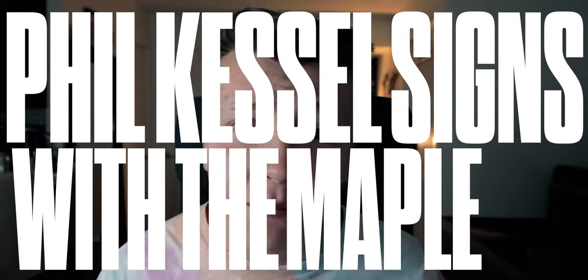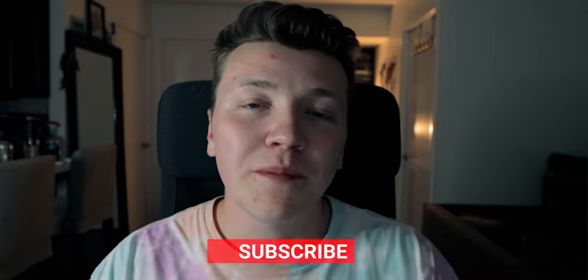Phil Kessel signs with the Maple Leafs? Who has the best armchair GM on CapFriendly? We're gonna find out the best, we're gonna find out the worst, and we're gonna find out which one is the funniest. Let's get into it.